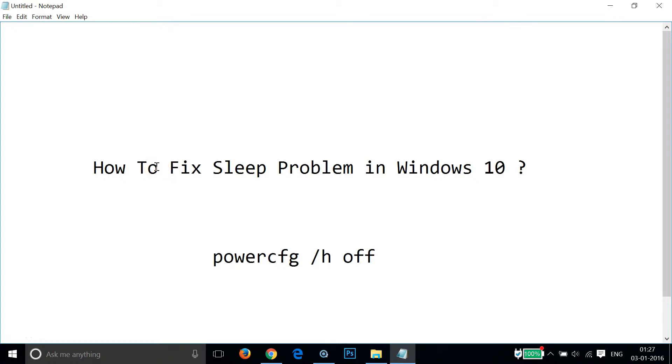Hi guys, in this tutorial I'm going to show you how to fix sleep problem in Windows 10. If your computer is not waking up from sleep, then you can follow this tutorial.